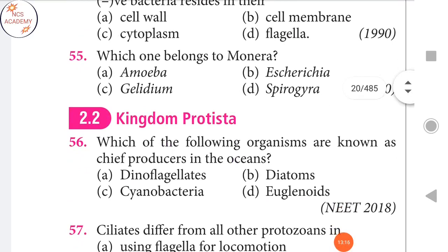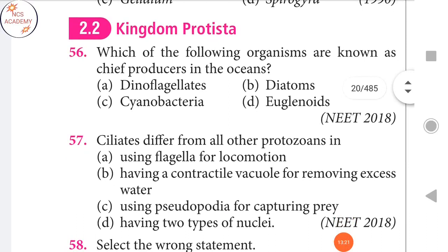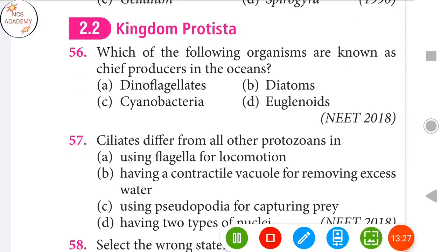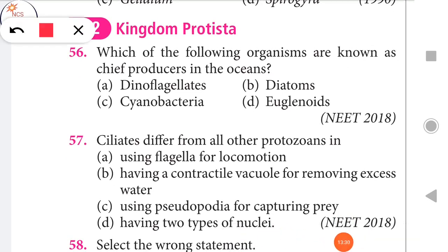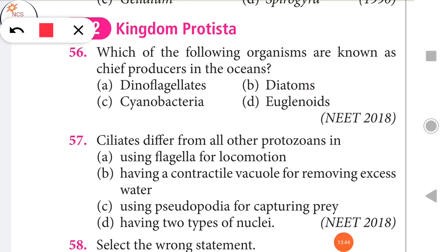Next question: Which one of the following organisms is known as a chief producer in the ocean? The right answer is diatoms. Next question: Ciliates differ from all other protozoans in having two types of nuclei — that is the right answer.